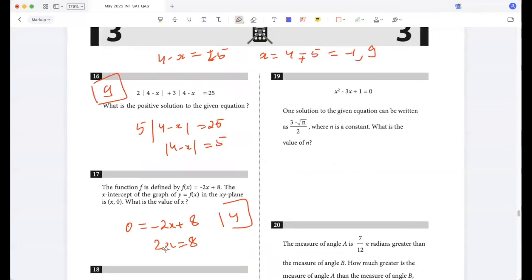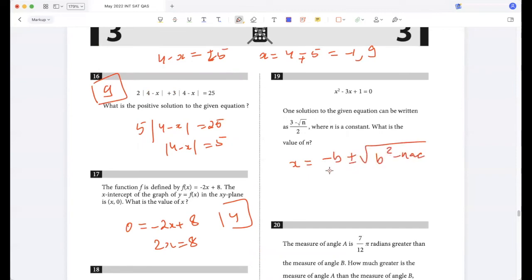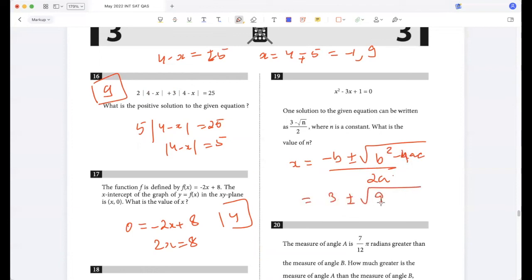One solution to the given equation is this. What is the value of N? Using the discriminant formula, we get (3 ± √(9 - 4)) / 2 = (3 ± √5) / 2. So N is 5.